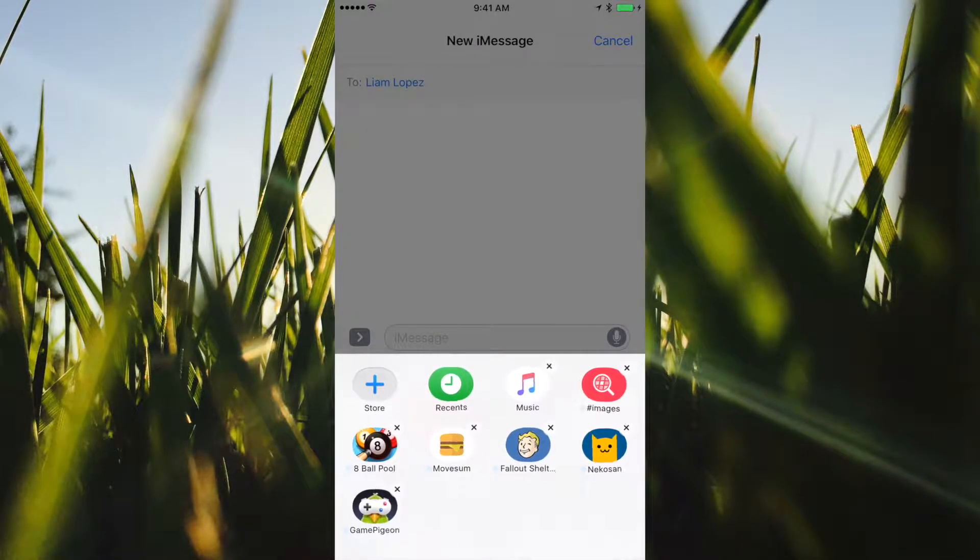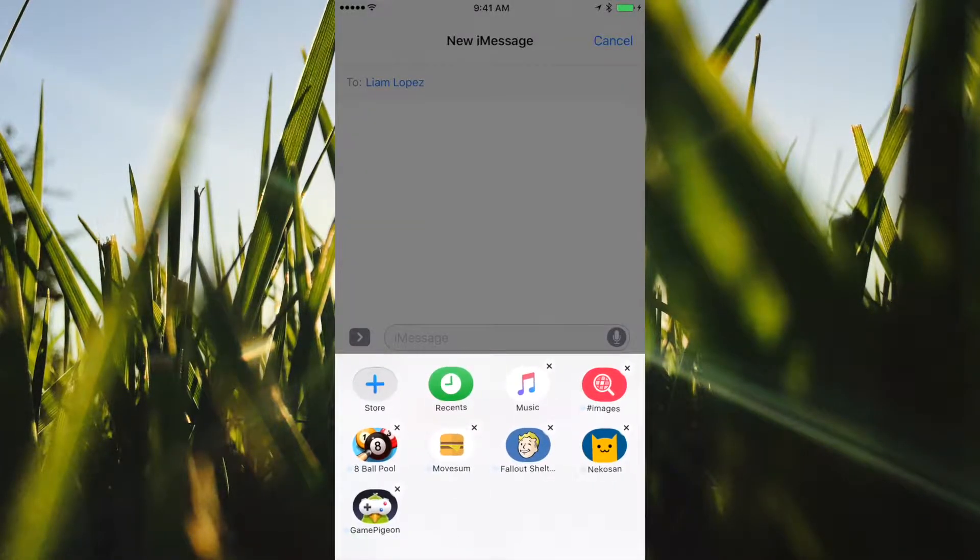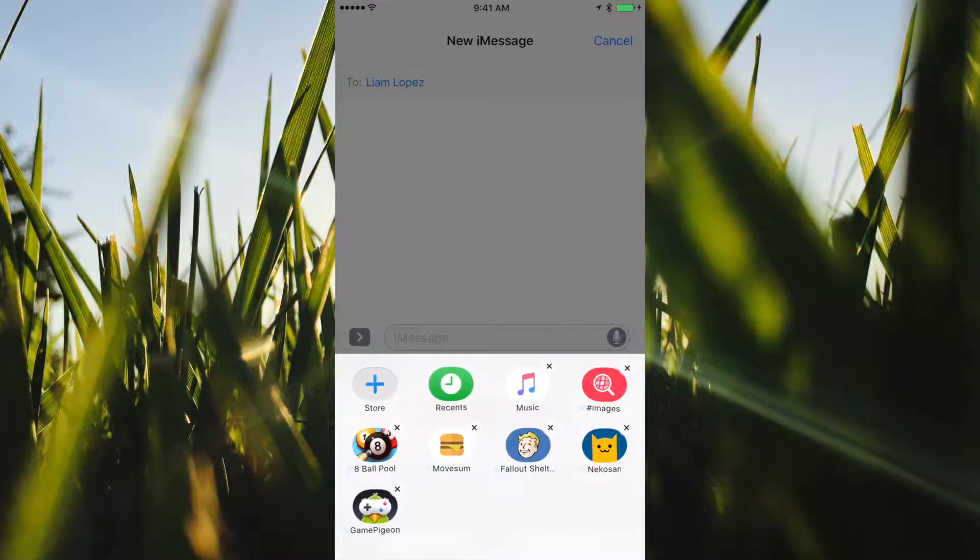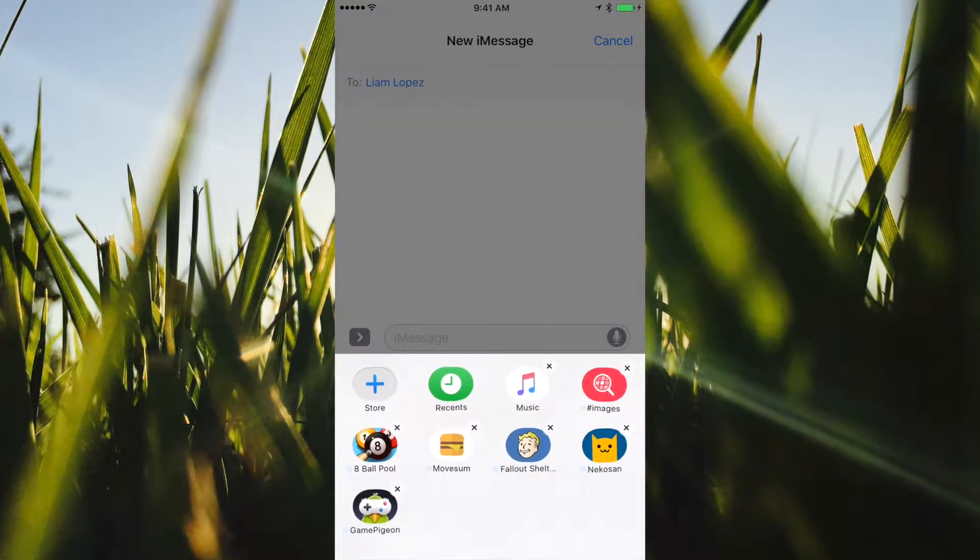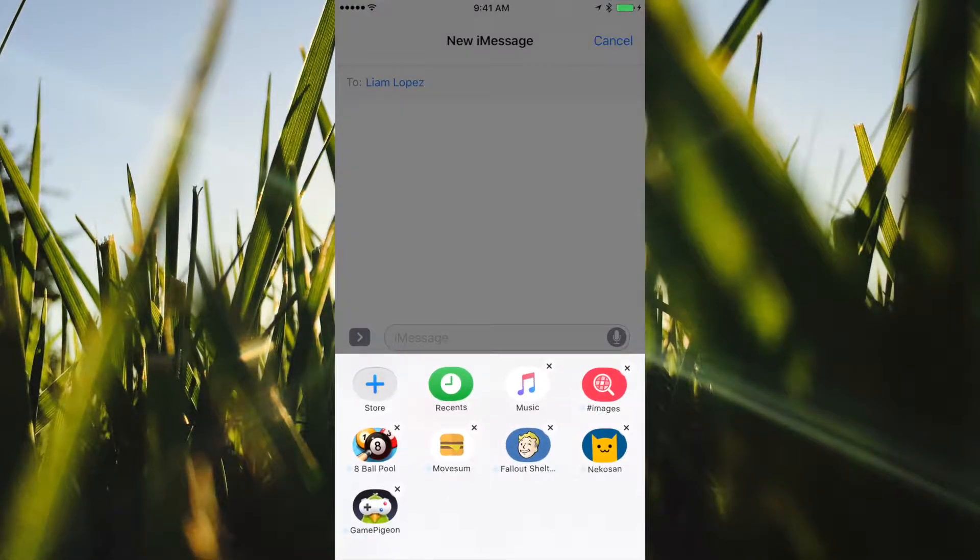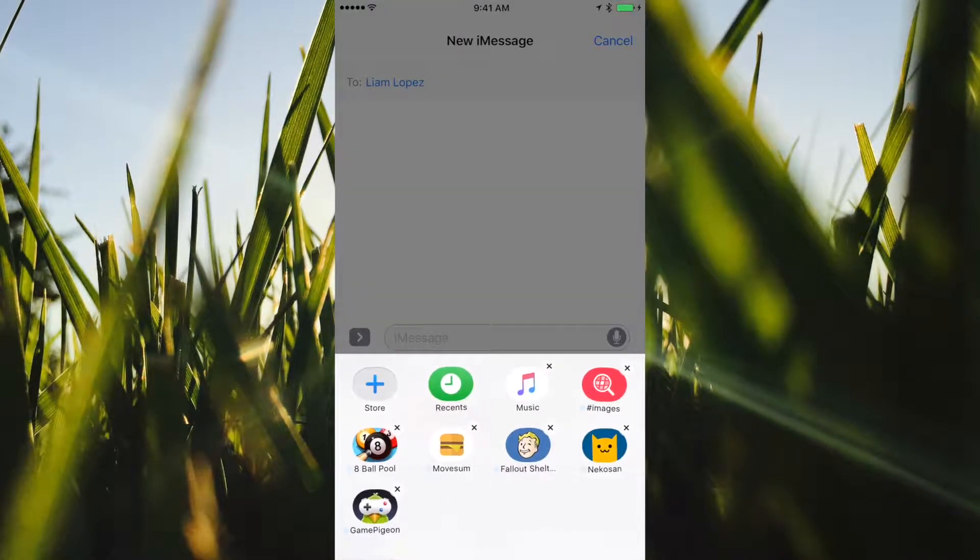If you want to delete ones like Game Pigeon, which are only an iMessage app, then those will actually delete completely off of your phone.